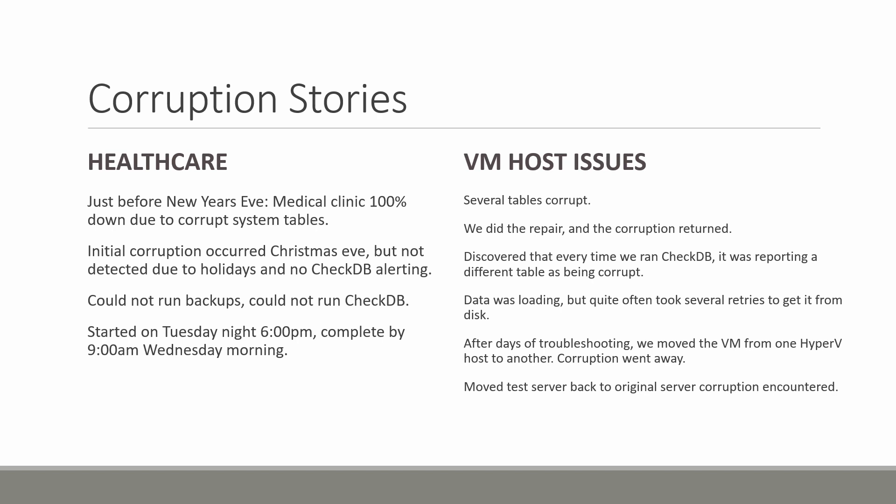These are really just four of the many corruption repairs that we've done over the last several years, but these are four that kind of point out specific issues. Hopefully this never happens to you, but just keep these in mind if it does.